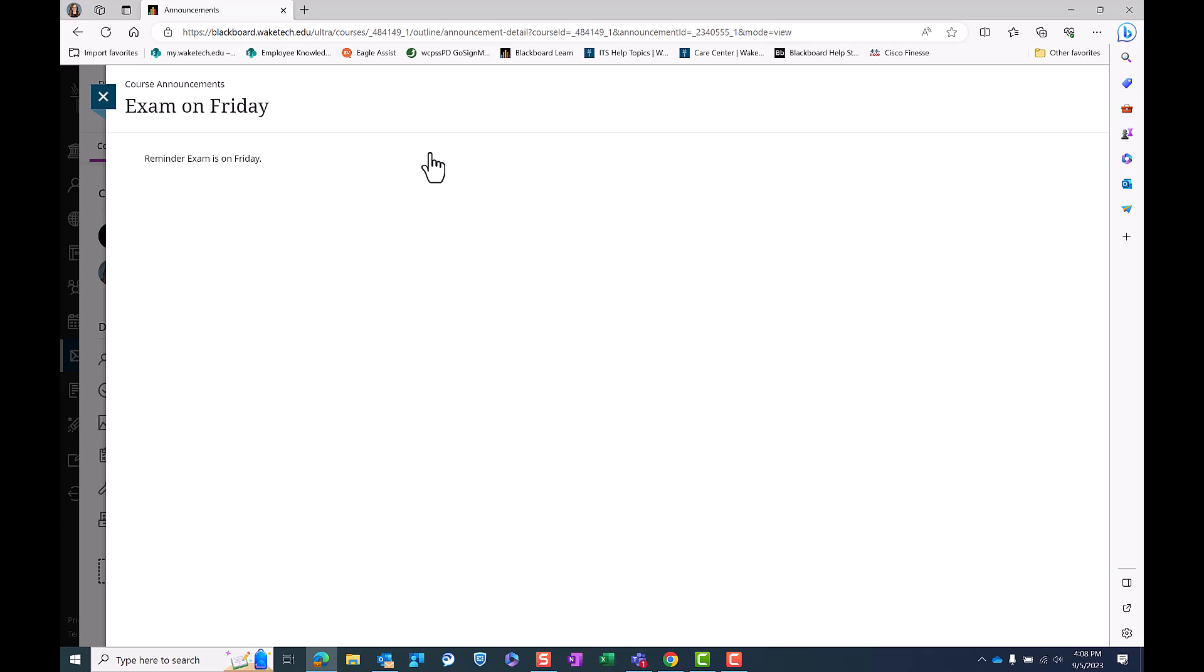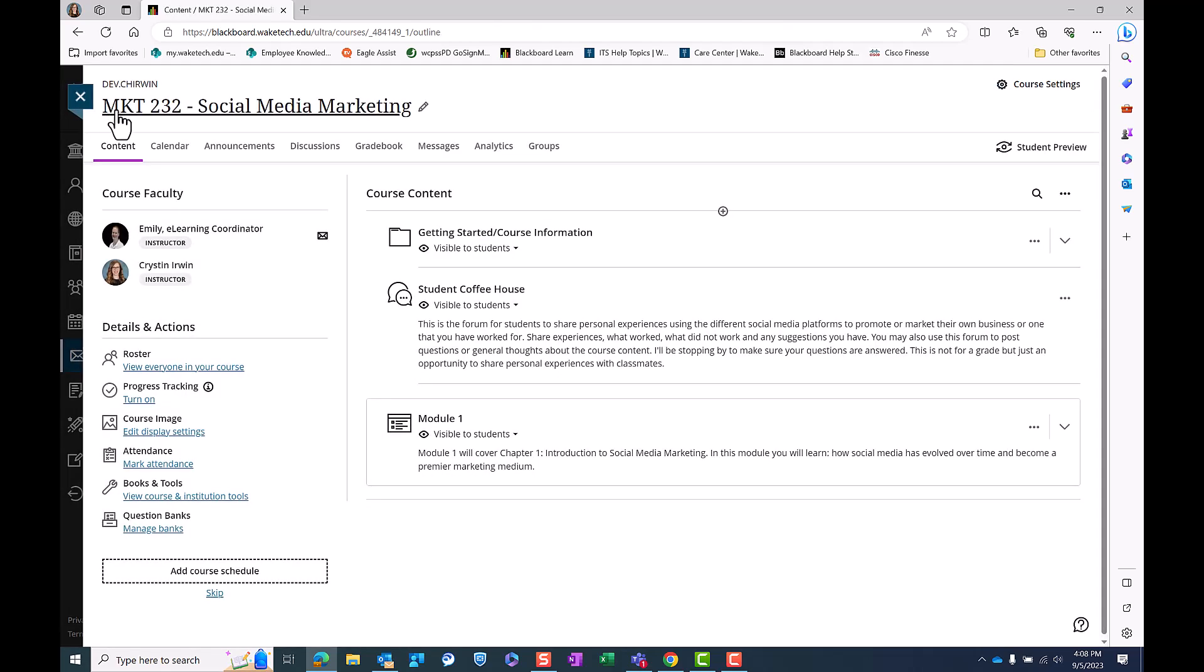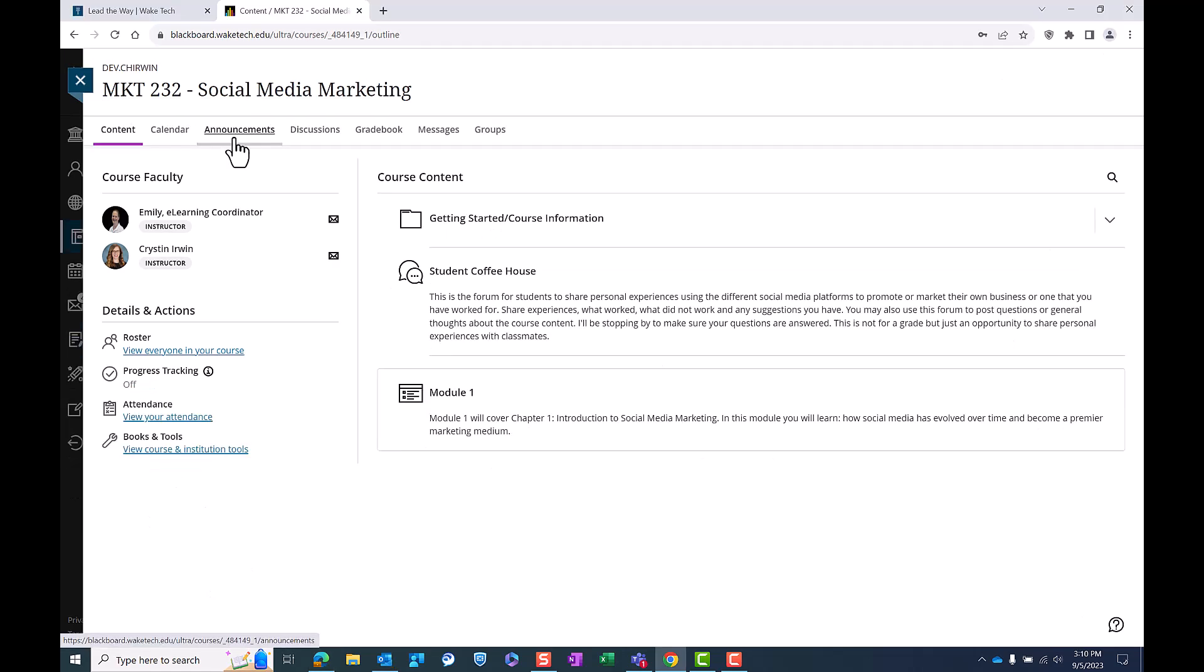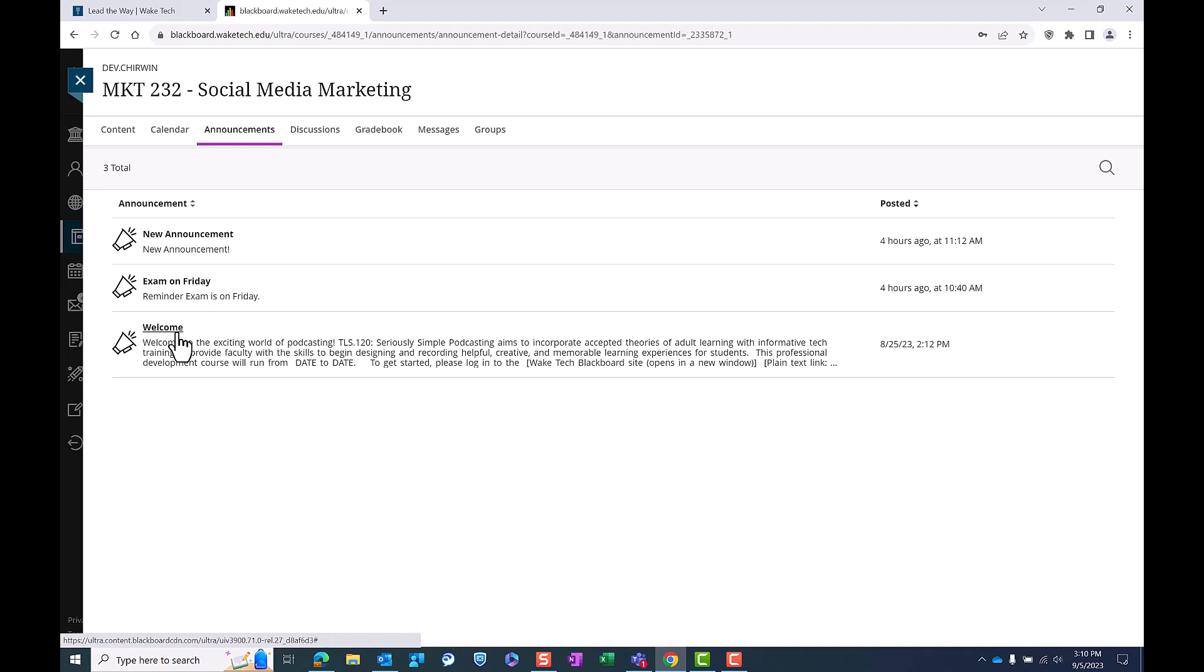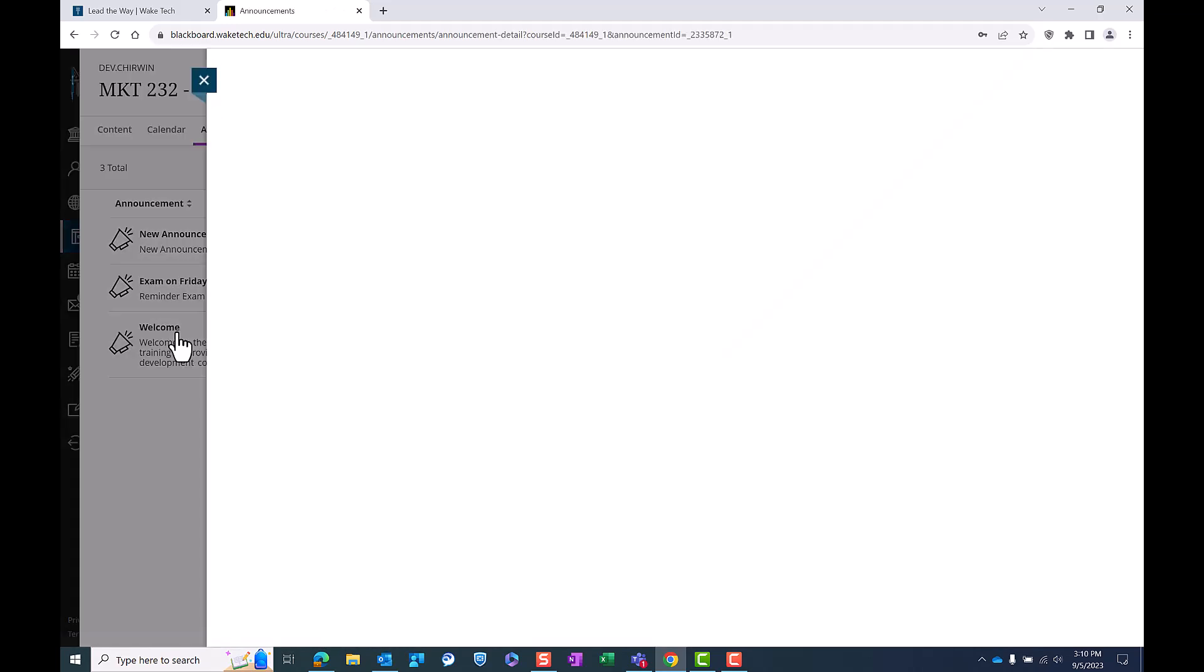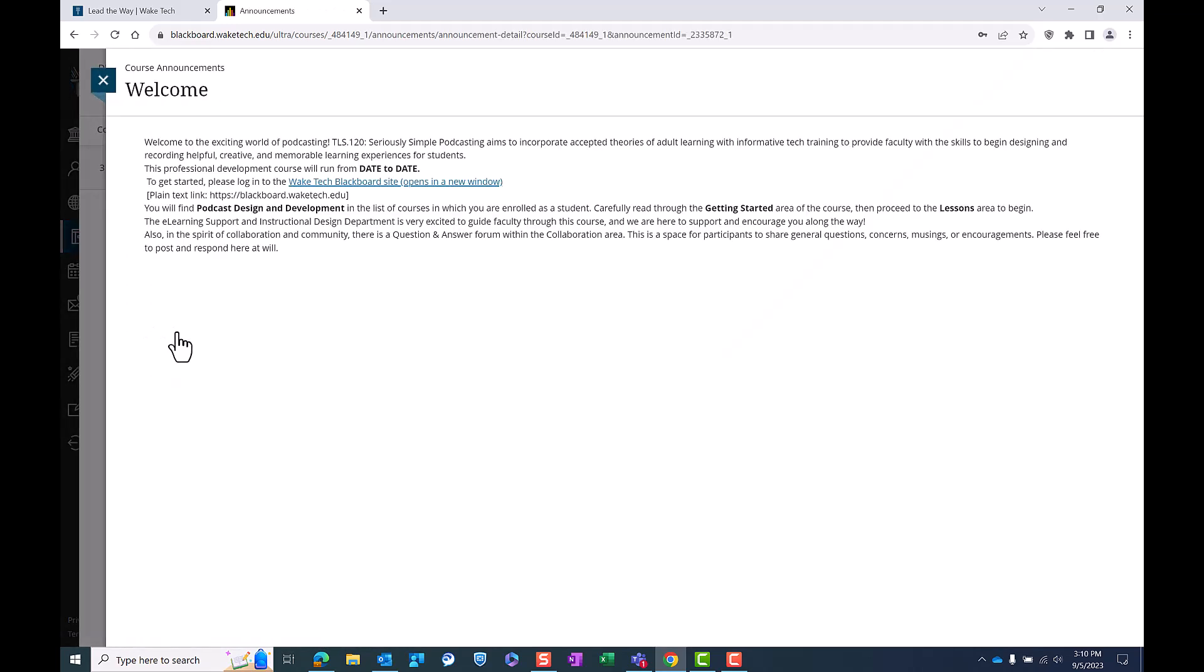To see course content, close the window by clicking the X in the top left corner. To view all announcements, simply click on the Announcements tab in your course menu. You will see a preview of the posted announcements. Click the announcement you wish to read to open the full message.